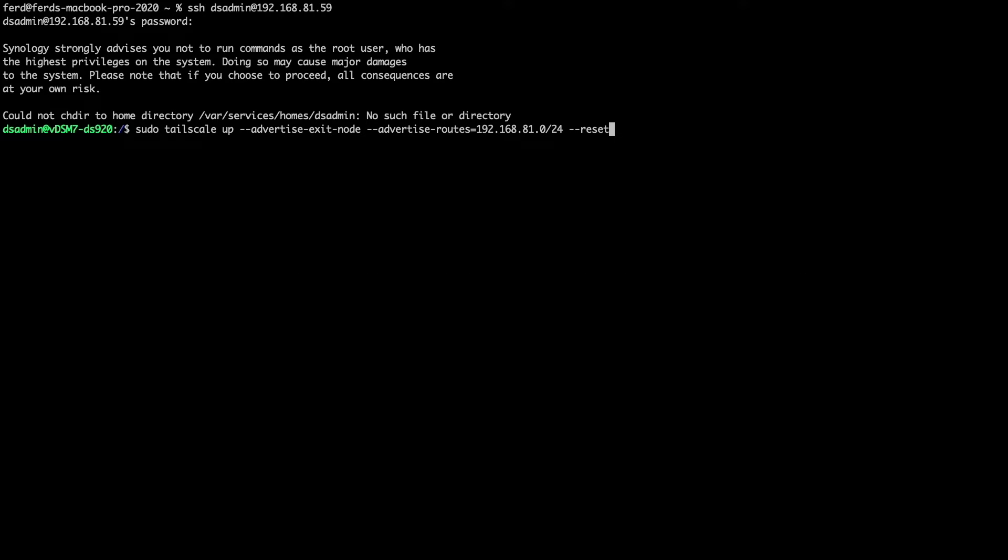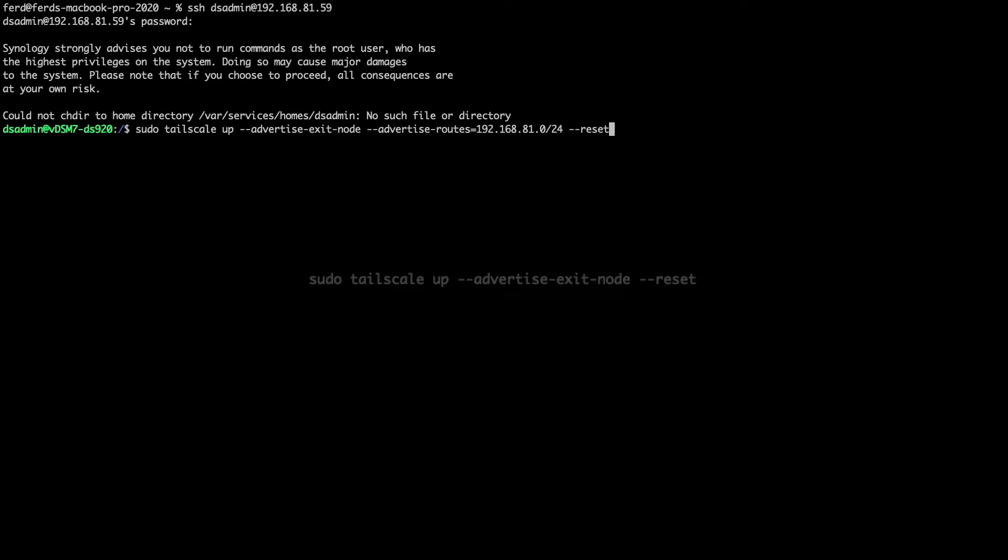Or, if you'd like to set up your Synology NAS as only an exit node, you can remove the Advertise Routes section of the command. I'll run the command, and if everything goes well, I'll get an output of success.